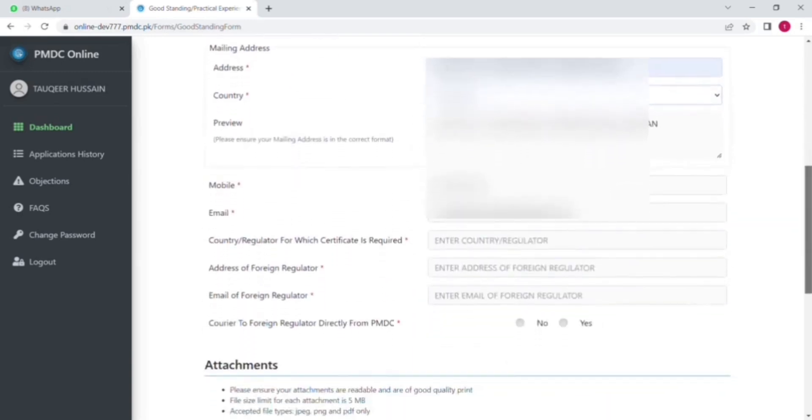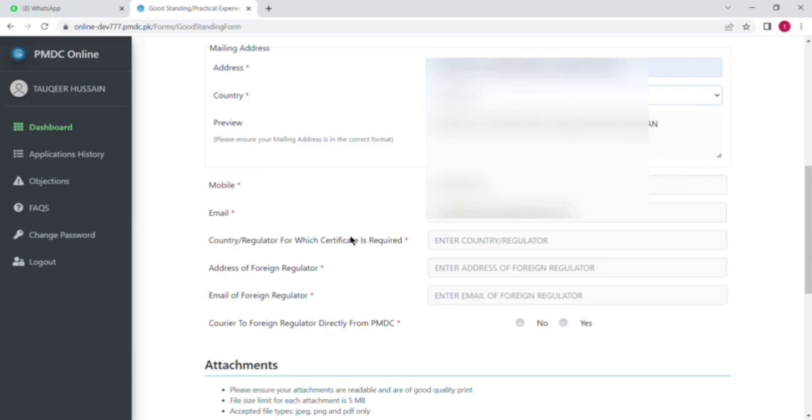And remember, for IMC there is no need to send the certificate from courier. Just only PMDC will send it by mail and that is enough. And for GMC and other countries like DHA, there is no need to pay the